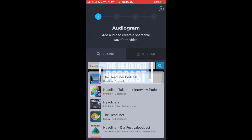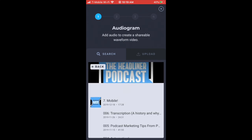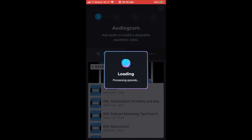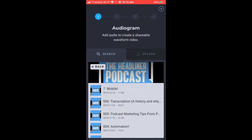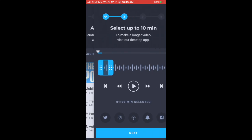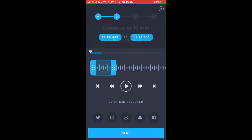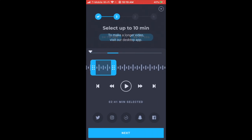I'll just search for the Headliner podcast. You can also upload your own audio if you have it on your phone. Search for your podcast just like in the audiogram wizard on the desktop version, select it, then clip the clip you want.